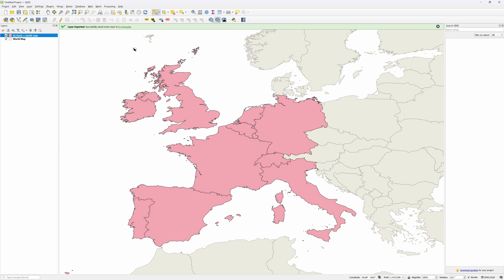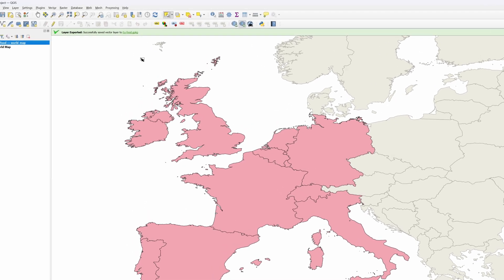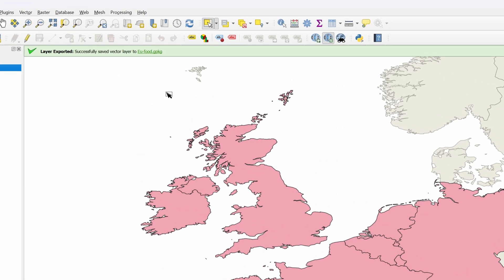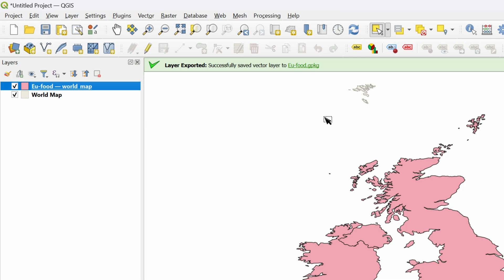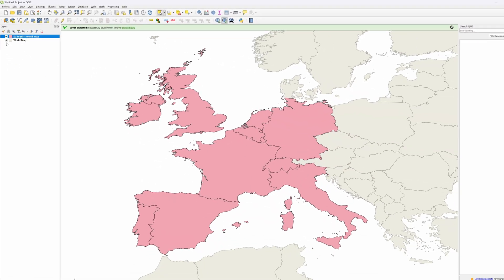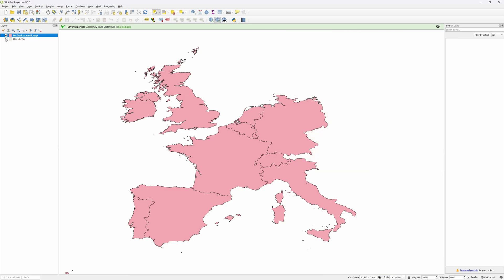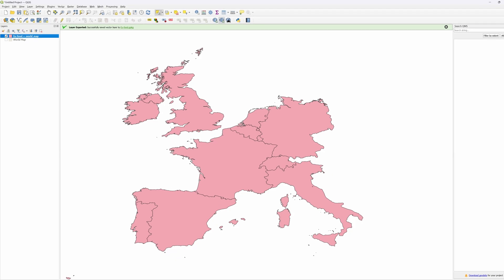If you get an error message, make sure to select the path in the file name. If all goes well you will get a notification at the top and the layer we created from our selection is added to the Layers panel. I'm no longer interested in the world map so I'll switch that off. QGIS has a lot of customization options but I'm only interested in the vector output as I will do the customization in Affinity Photo.